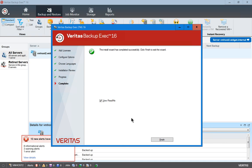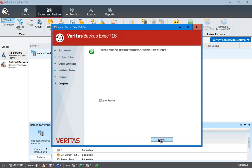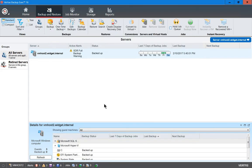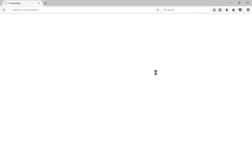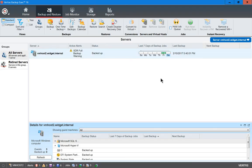Now our additional options are installed and we can click Finish. A View Read Me option is also checked by default, which will bring up some more information about what we just installed. So that's how we install additional options and licenses in Veritas Backup Exec 16.